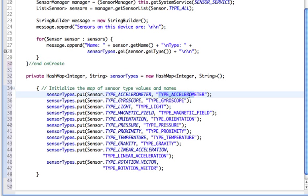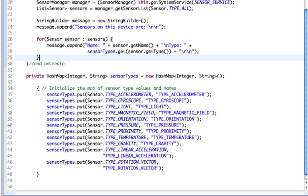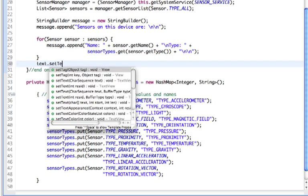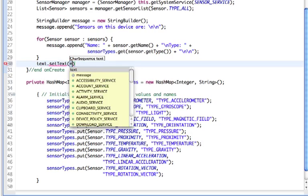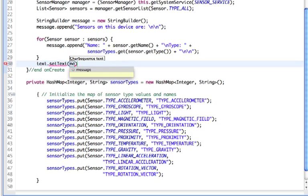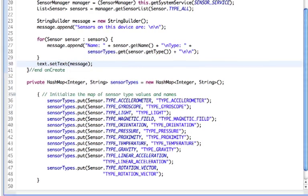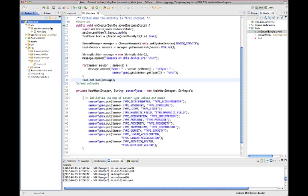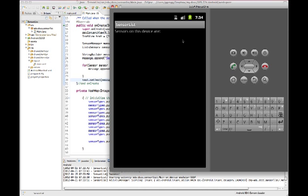One last thing we need is to display our message with our sensor types on our screen. Let's put this into our TextView. We'll have text.setText and put in our message. I'm going to save this and test it in the emulator.